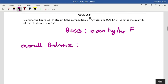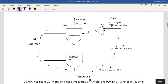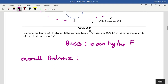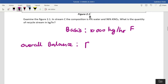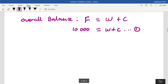The overall balance is defined by your system boundaries. Start with the simplest balance. Feed F is coming into the system, and streams W and C are leaving the system. So the overall balance gives us: F = W + C, i.e., in equals out. We know the value of F as 10,000 kg/hr, so we can make this our first equation.